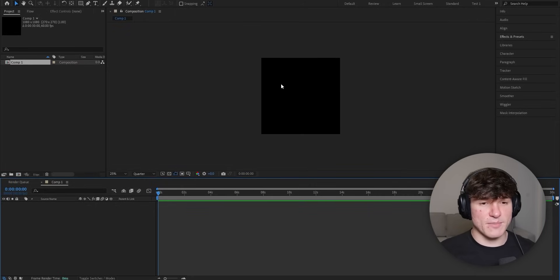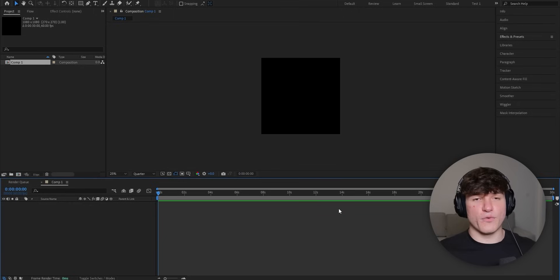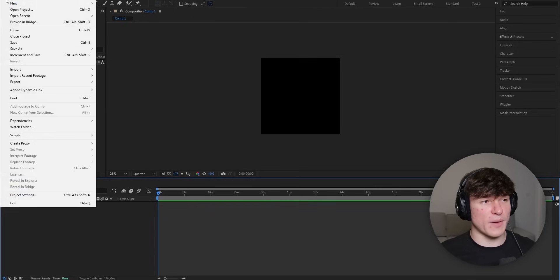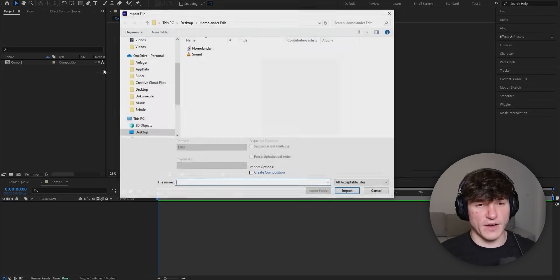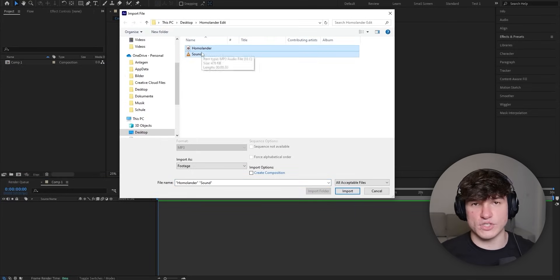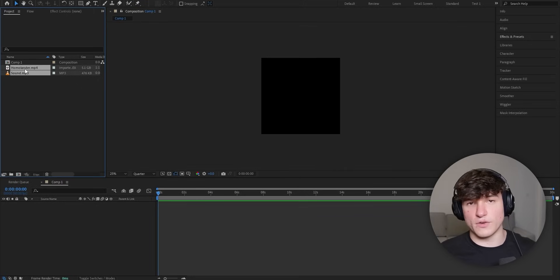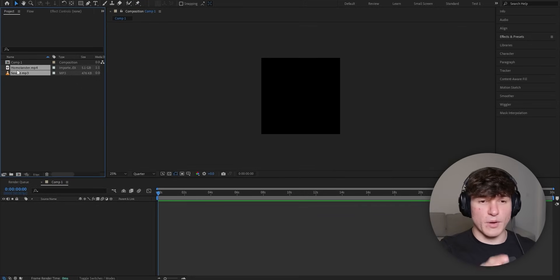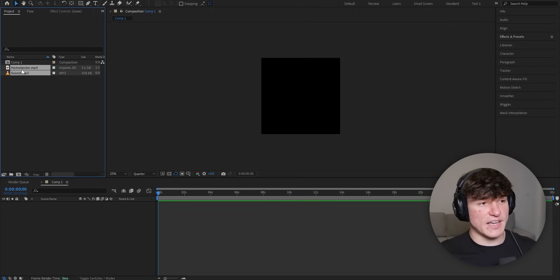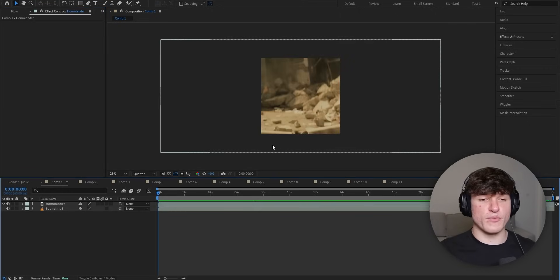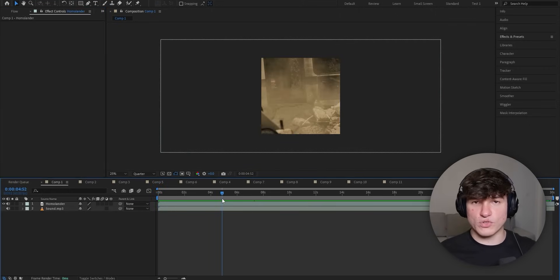We now have our timeline, preview, and all our panels. The first thing we have to do to start editing is import our footage. Head to the top under File, click on Import, select File, and then select our sound and footage. Once you've selected both, click Import. You can see them now in your project panel on the left. To see them on our preview, make sure both are selected and drag them onto our timeline. We now have a preview of our clip, and when you play ahead, you can also hear your sound.